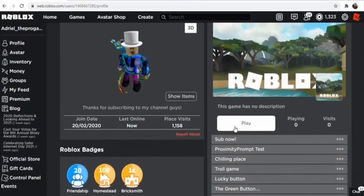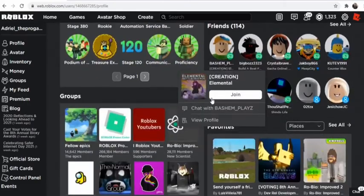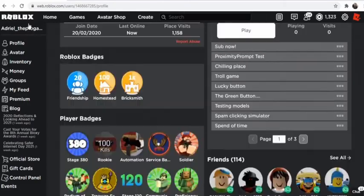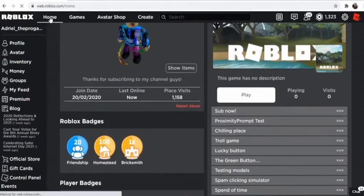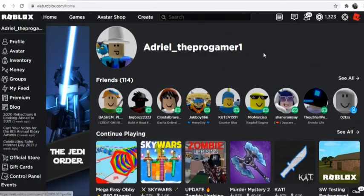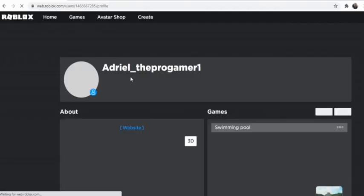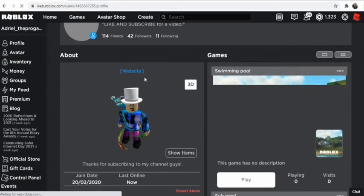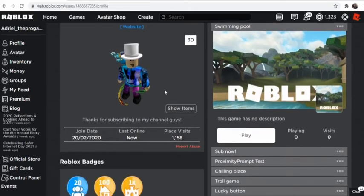So now let's refresh the website. As you can see, my profile changed and the website changed too. You see the website changed and my Roblox profile also changed. Look at this.